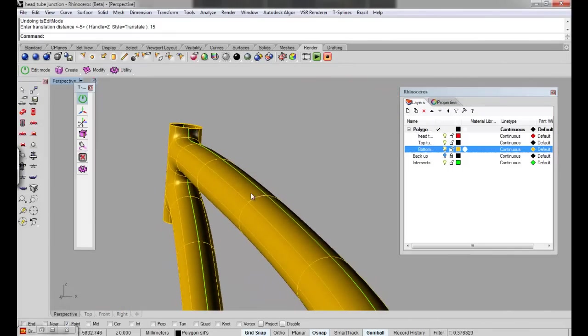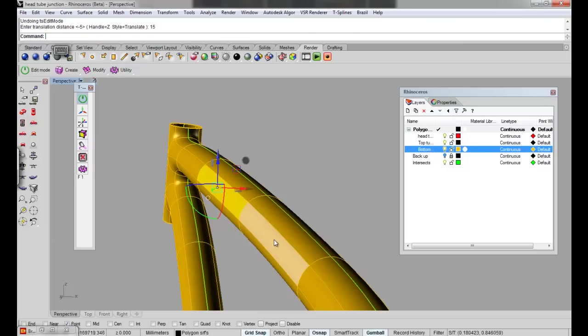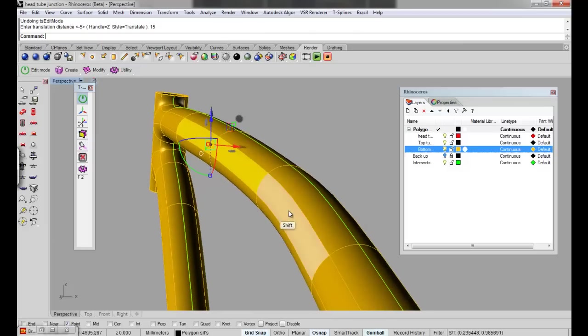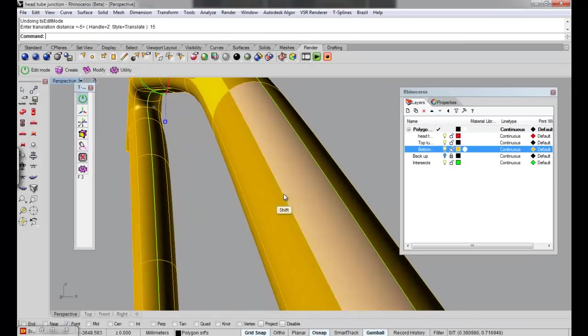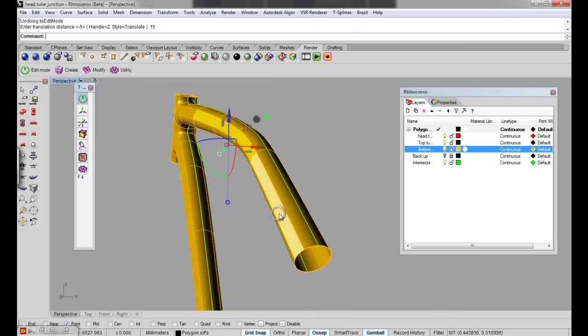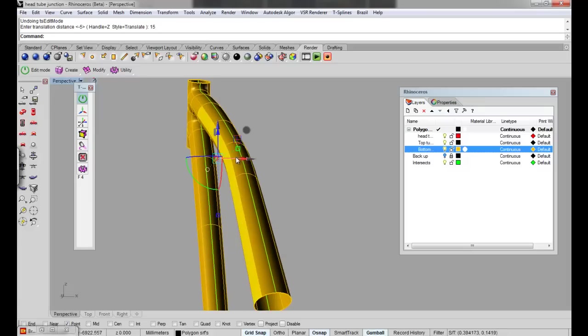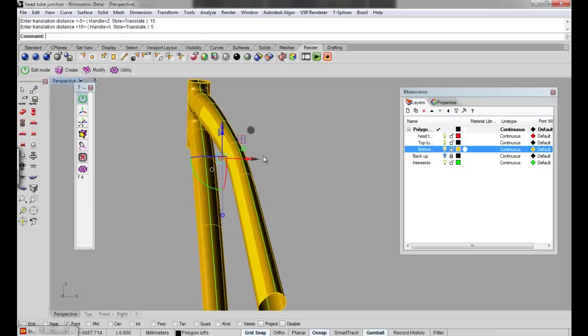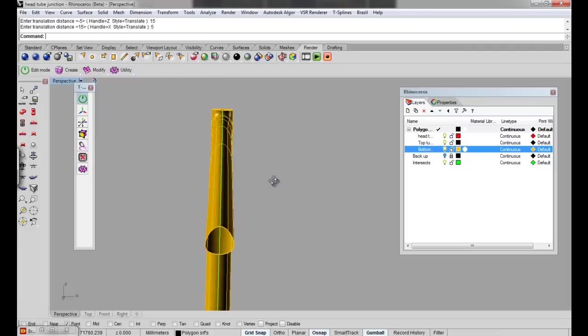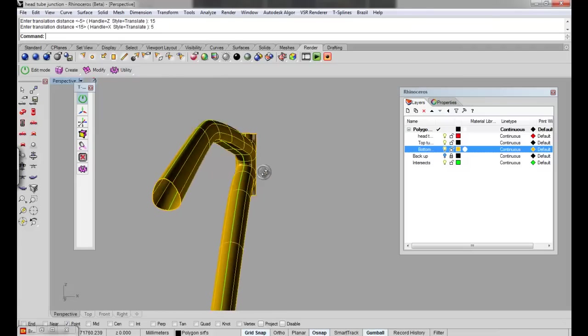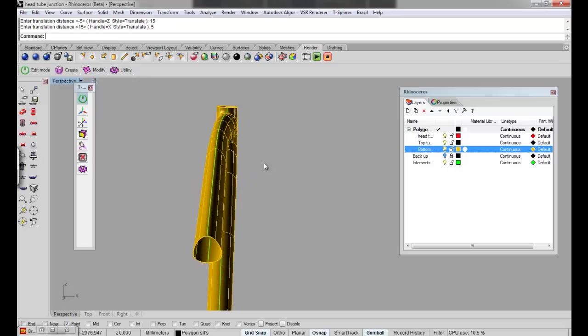So you can do the same not just with edges but with faces or verts. So you can select these here, you can move those in by 5. And because we've got the symmetry command applied, as you can see, it's done it to both sides.